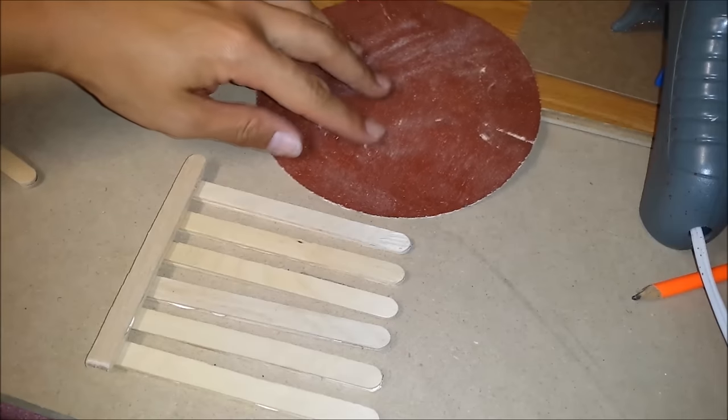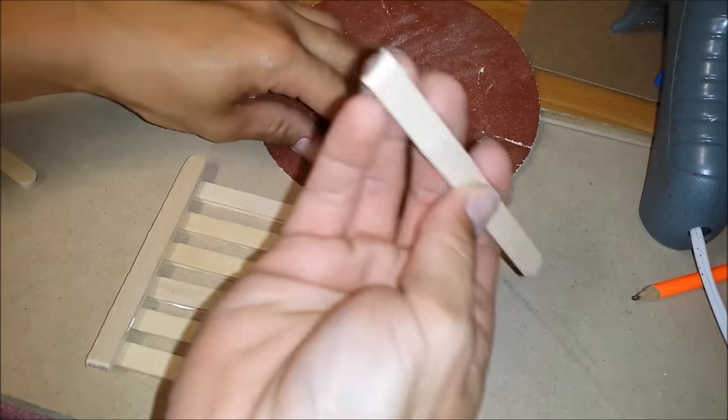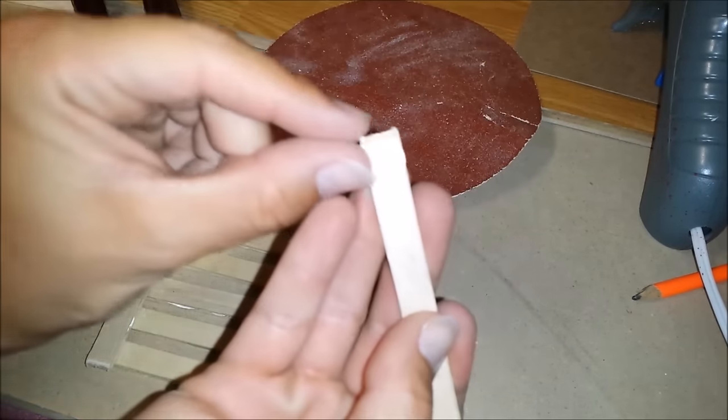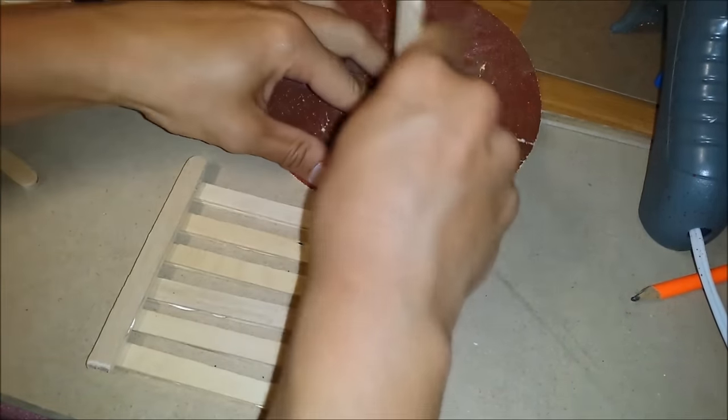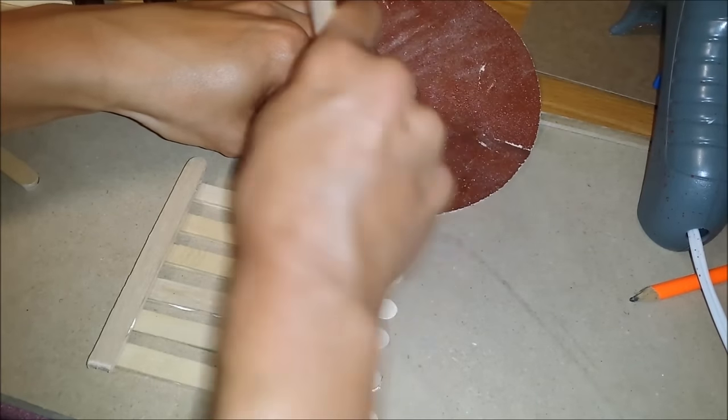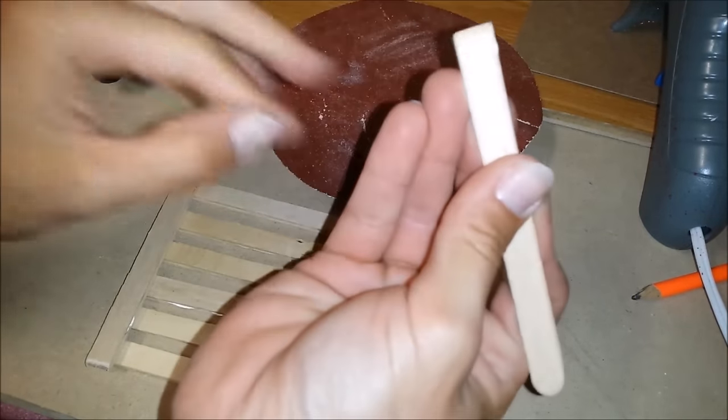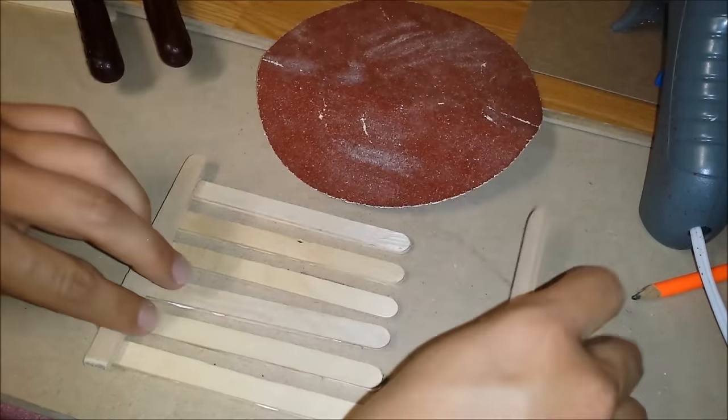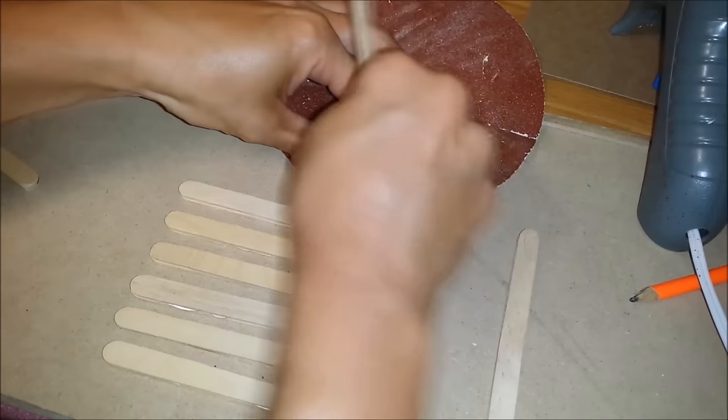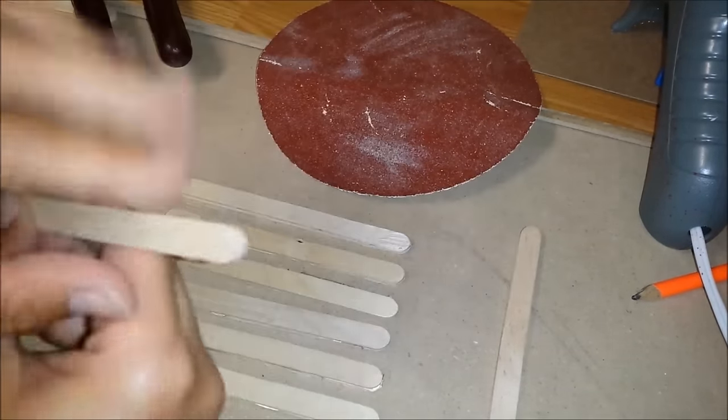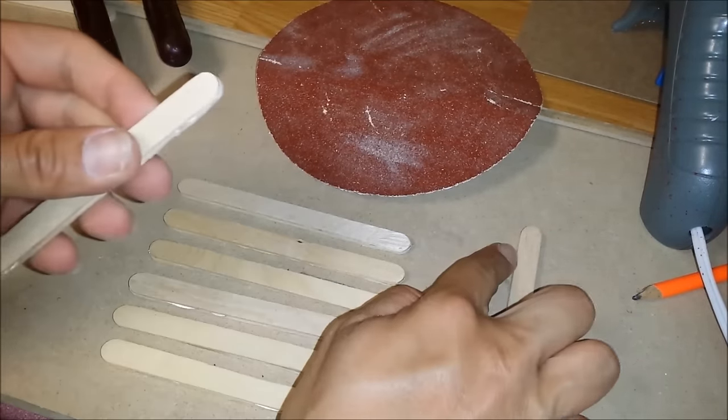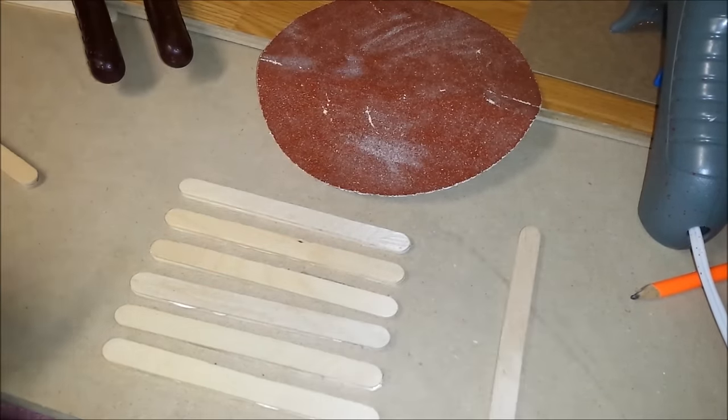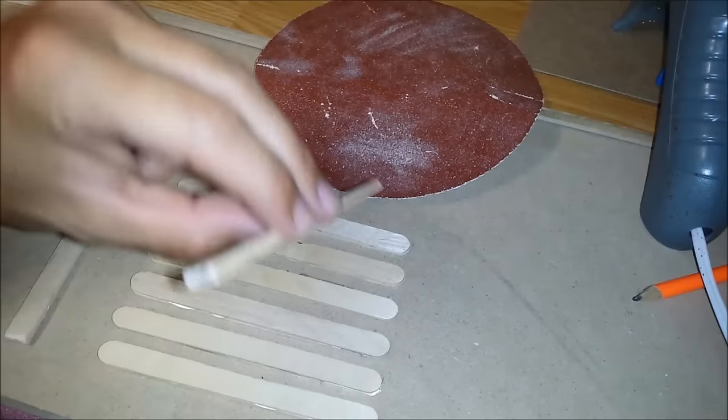I'm going to use sanding paper to get this part straight and I'm going to cut off this side a bit and same with this one. I'm going to glue it together.